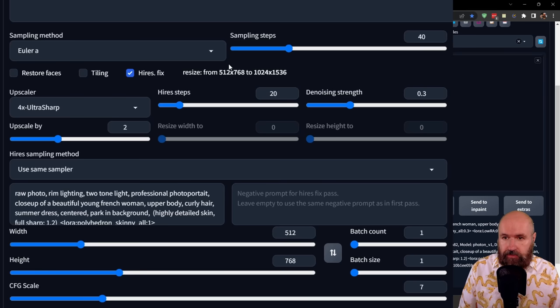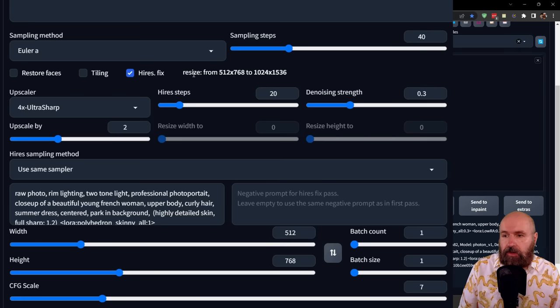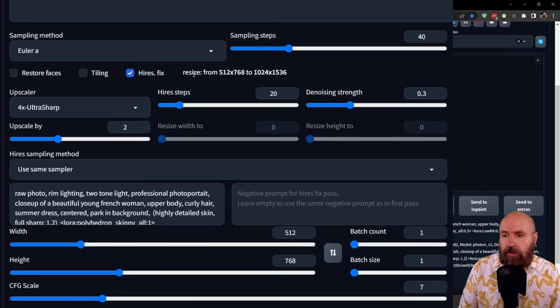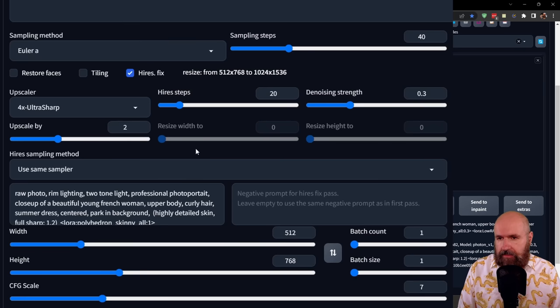I have here my sample method and I will show you an overview of all the sample methods and how they compare. For the sampling steps here, I'm setting 40 sampling steps, a little bit higher in this case, but you can experiment with lower settings too. I have Restore Phase turned off. I have Hi-Res Fix turned on. I'm using the 4X UltraSharp Upscaler. Again, I'm going to link this in my video description. The Upscaler goes into the models folder, into the ESRGAN folder.